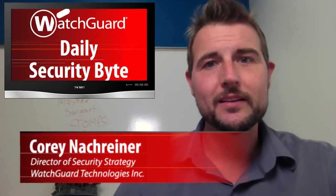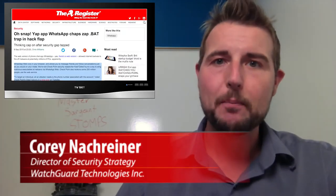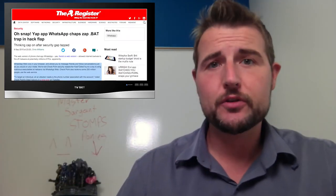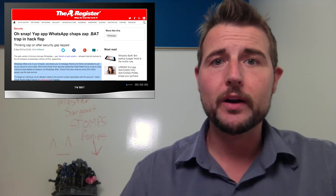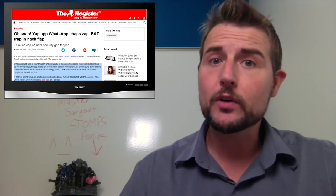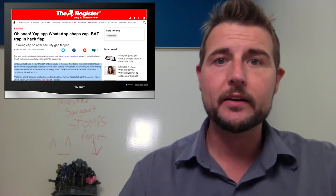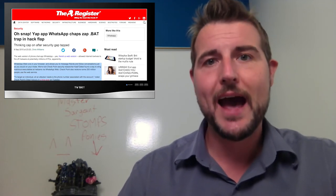Today's story is a WhatsApp hack. A security researcher from Checkpoint found a vulnerability in the web client of WhatsApp.